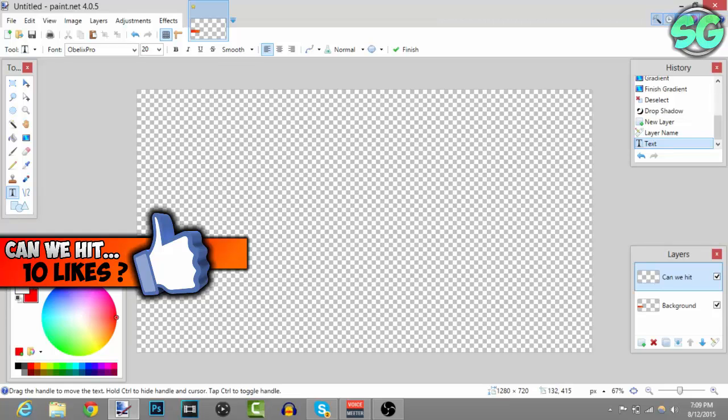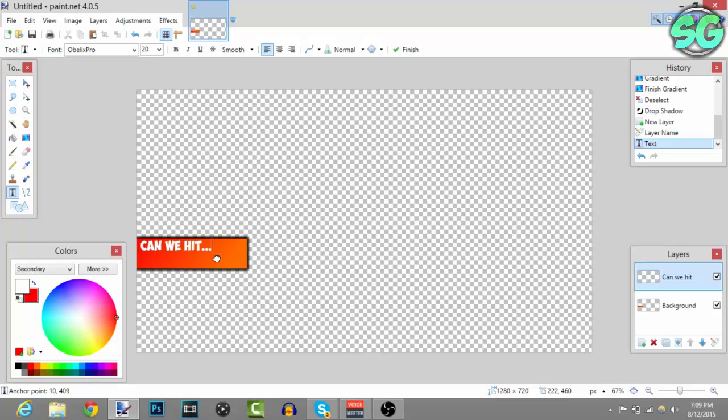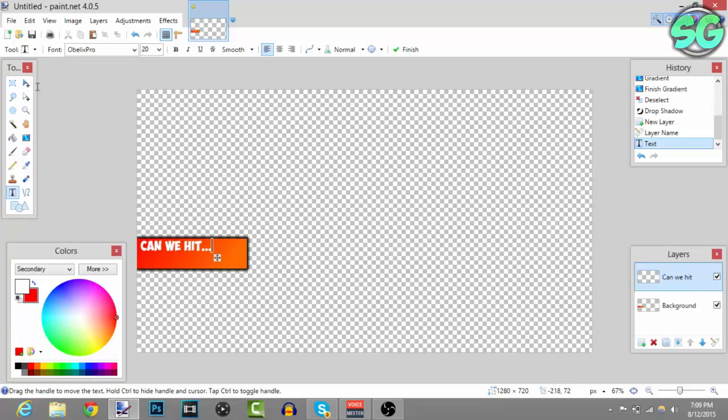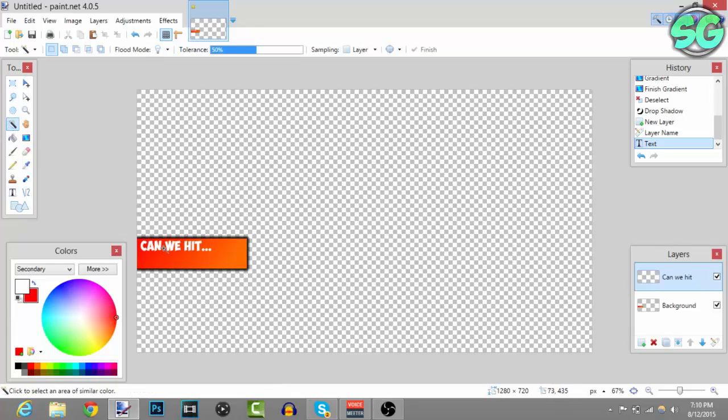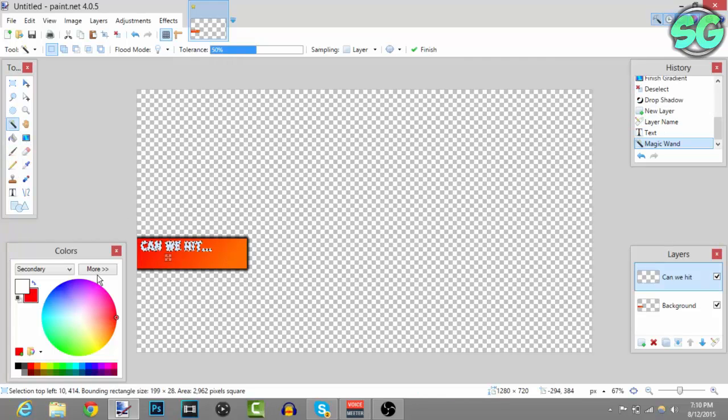I'll put 'can we hit' and then dot dot dot. There we go. I want to add some cool effects to this one so just press the magic wand, select it, and then you can add some cool effects to this.